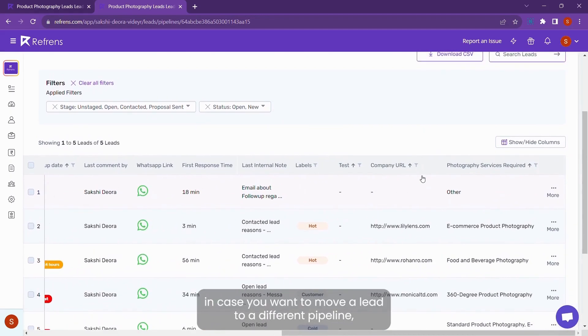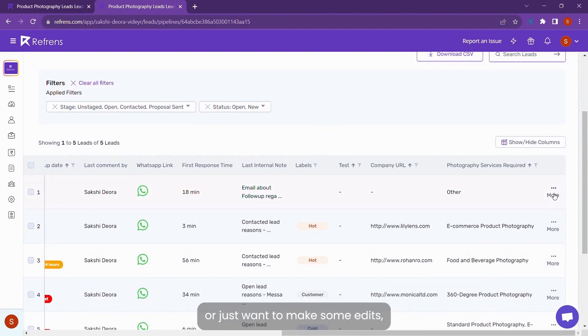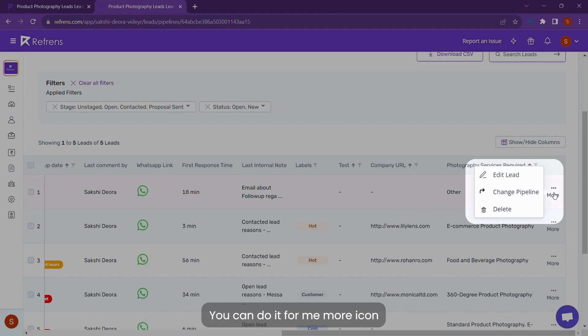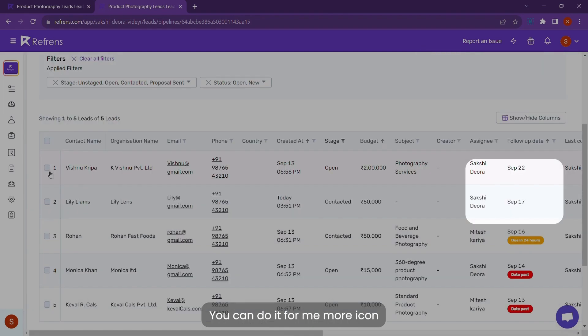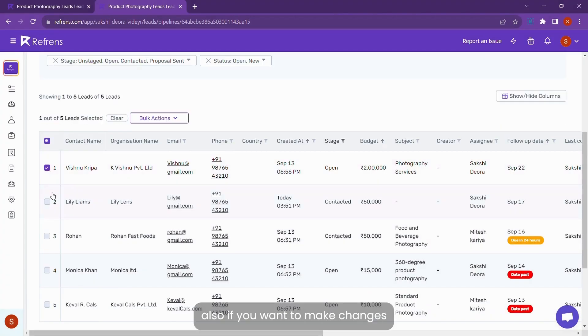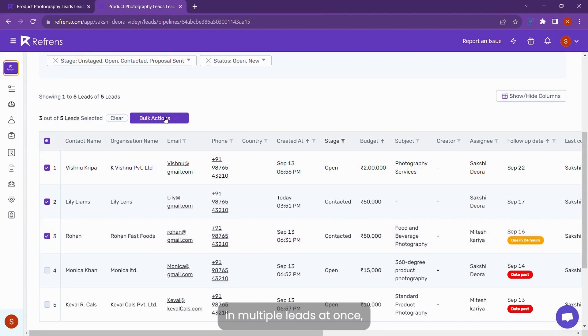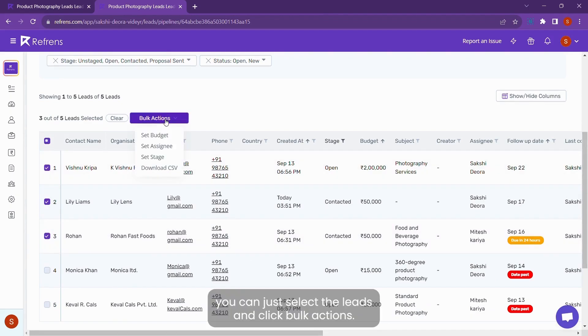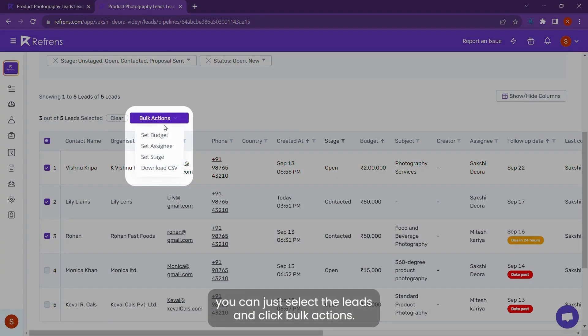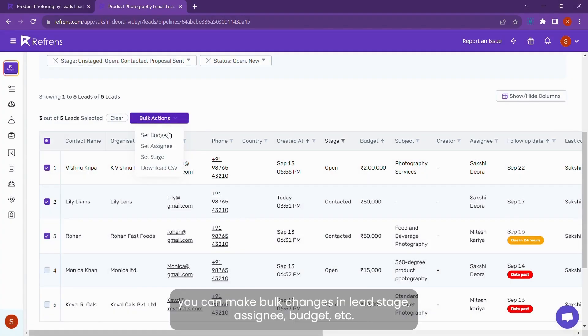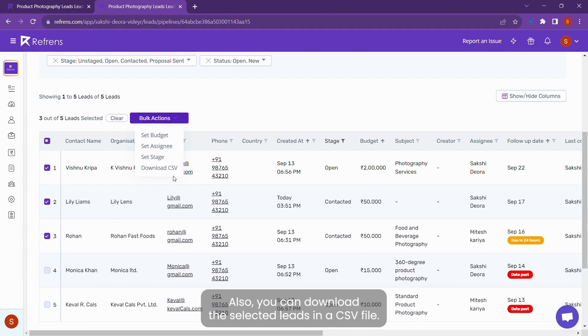In case you want to move a lead to a different pipeline or just want to make some edits, you can do it from the more icon. Also, if you want to make changes into multiple leads at once, you can just select the leads and click bulk actions. You can make bulk changes in lead stage, assignee, budget, etc. Also, you can download the selected leads in a CSV file.